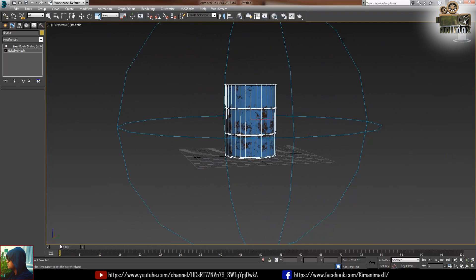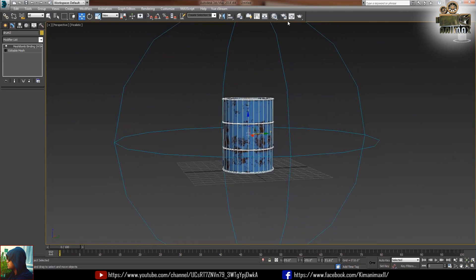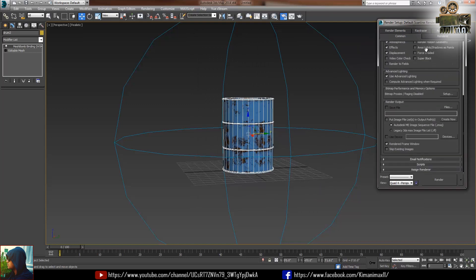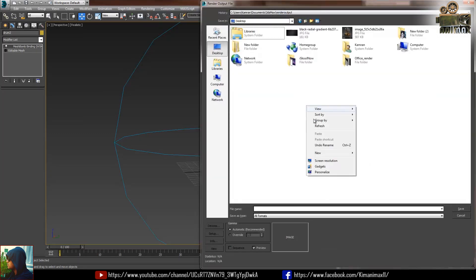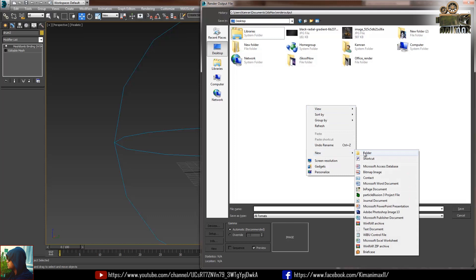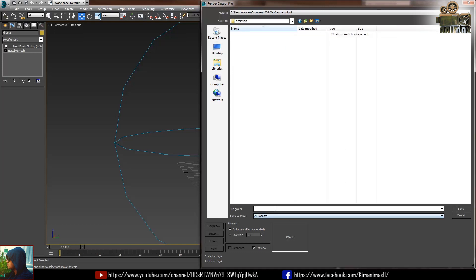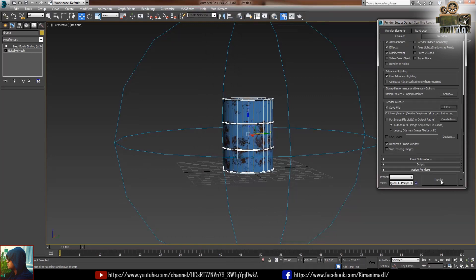I need to take the render, go to the render setting. First of all you need to select the range 0 to 100 frames and select the save files, give the location to save the files or to save the renders. 0 to 100 frames and then click the name of explosion and give the name of render as drum explosion, format maybe PNG, save. Then you can take render.